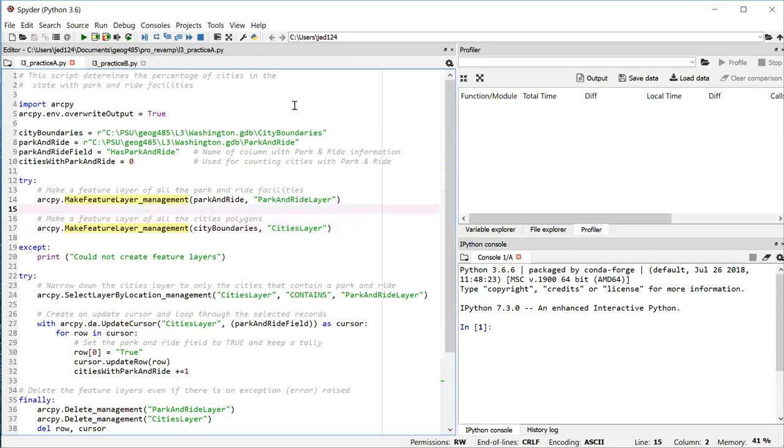So for example, in line 14, we're creating a feature layer object that goes by the name of park and ride layer. Though we could have named it anything we want really. So we've got these two feature layers that we can now use to perform selections.